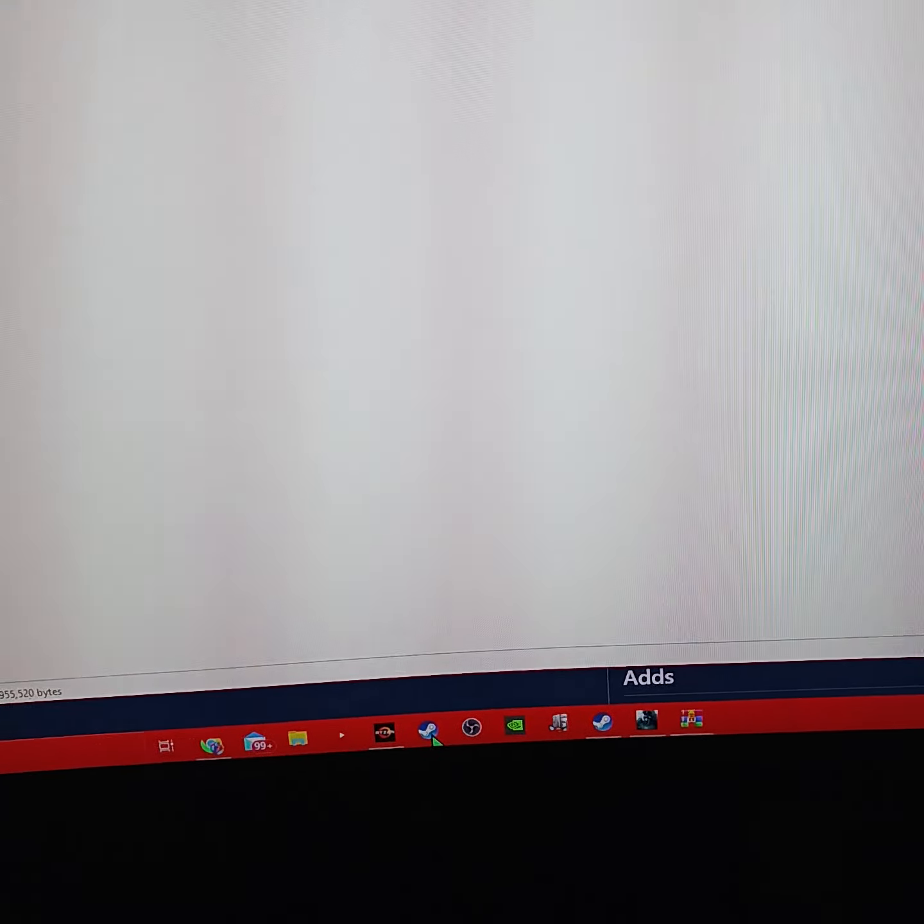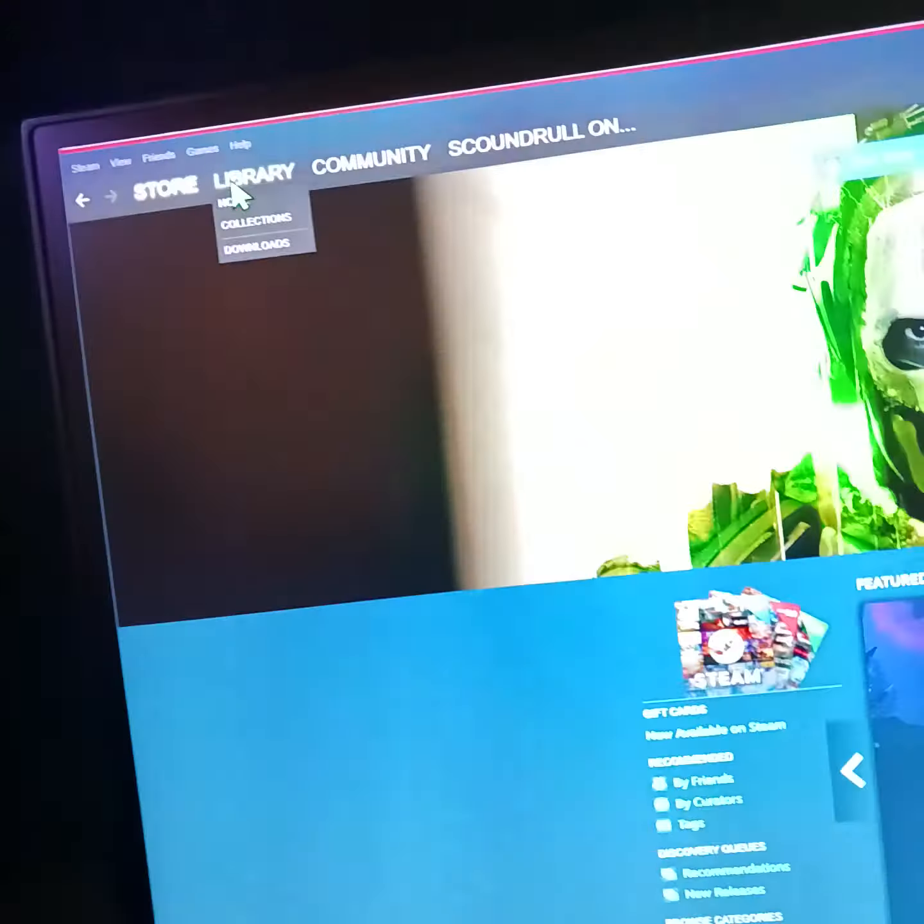go to your Steam library. To open your game files, right click on your game, go to Manage, then Browse Local Files.